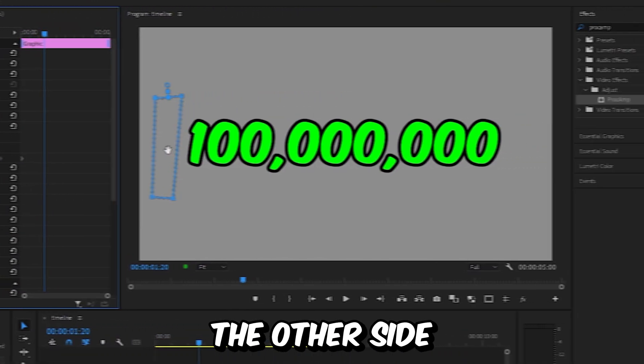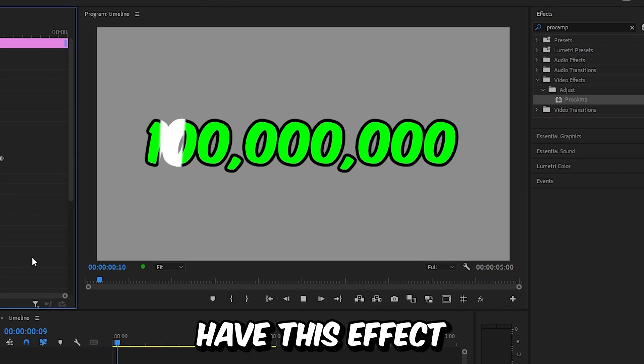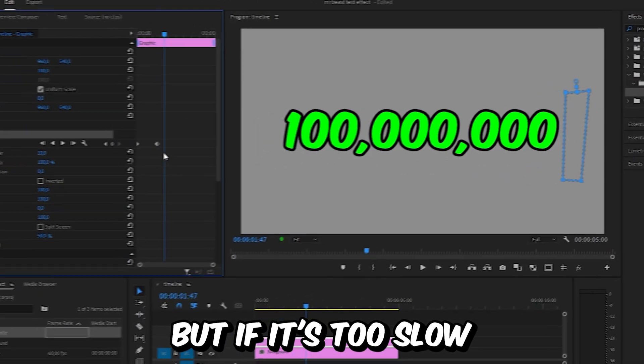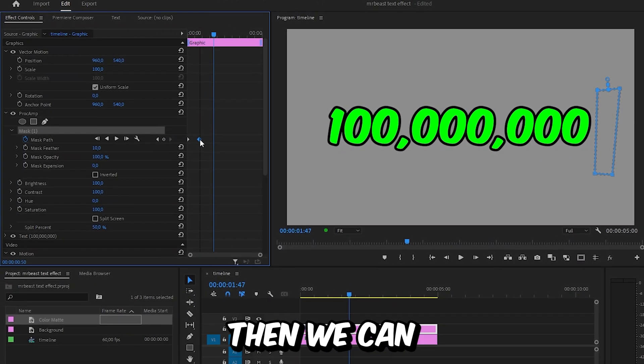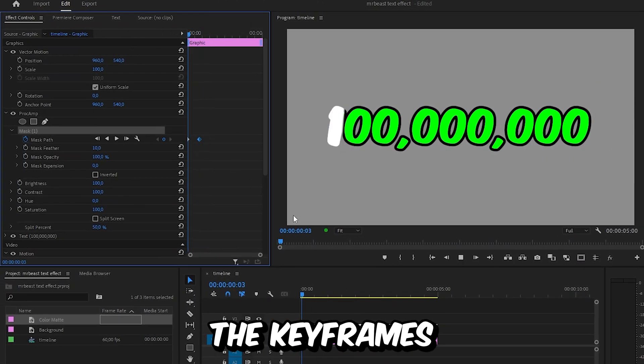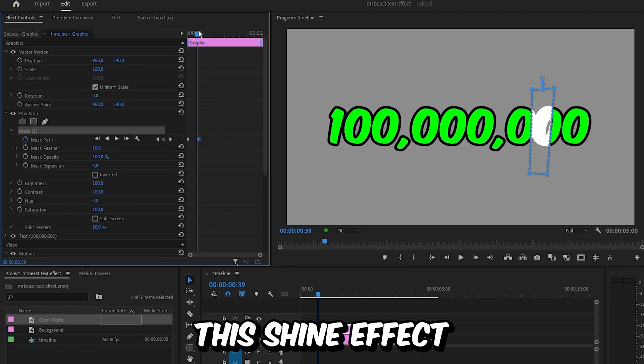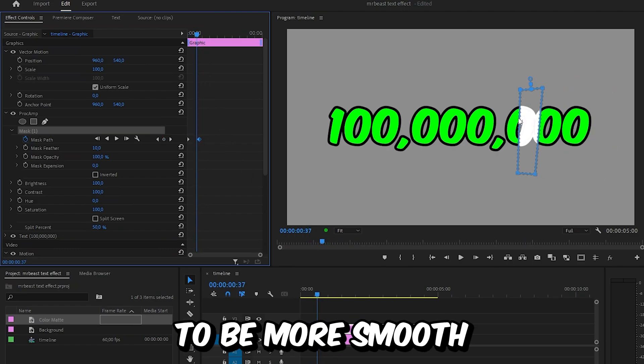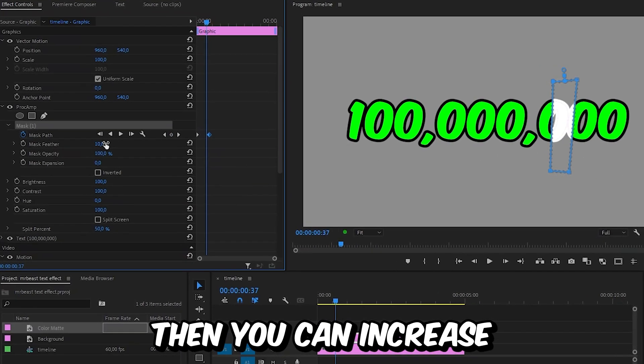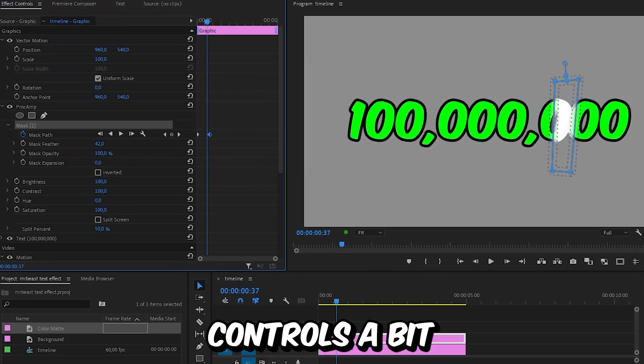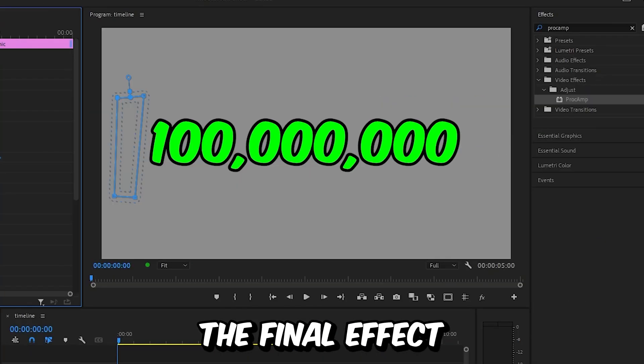And we now have this effect. But if it is too slow or too fast, then you can simply move the keyframes around a bit. And if you want this shine effect to be more smooth, then you can increase the mask feather value in effects controls a bit. And this is the final effect. Subscribe.